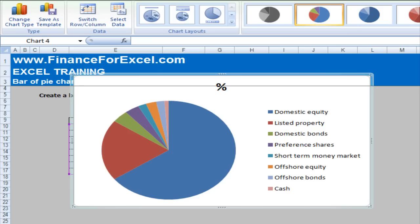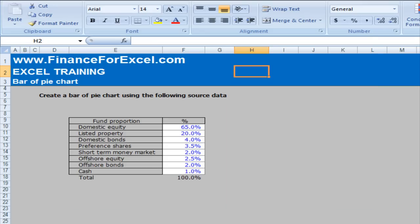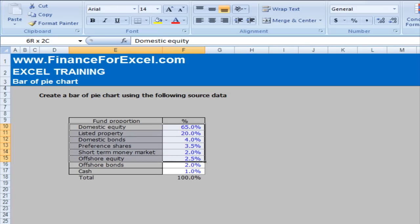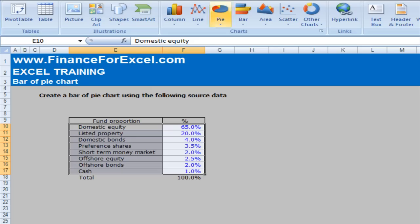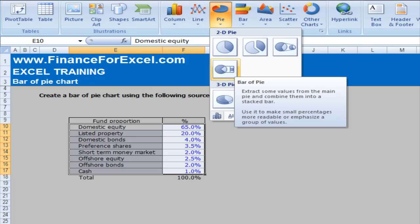And I'm just going to delete this pie chart over here and introduce to you a chart called the bar of pie chart. We do the same thing again and we select our table and we go back into insert pie and we select bar of pie chart over here.